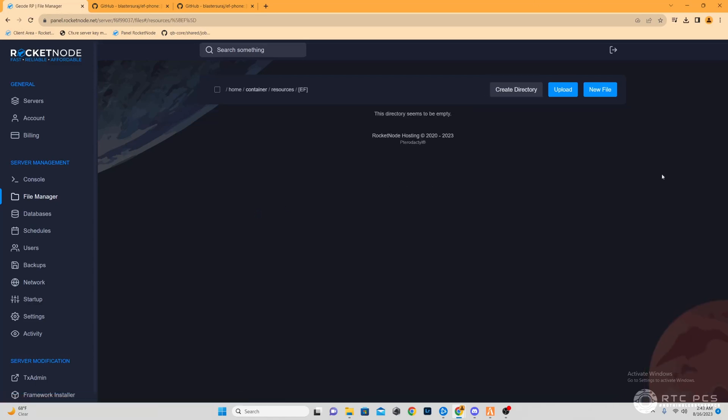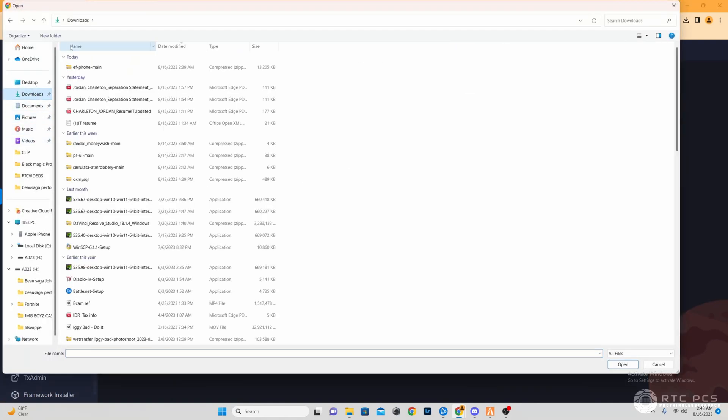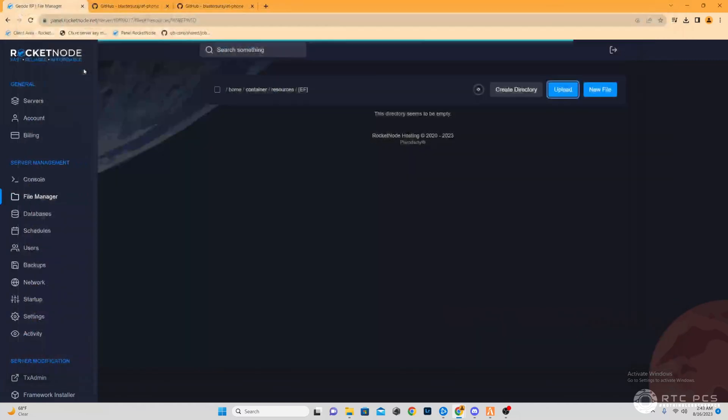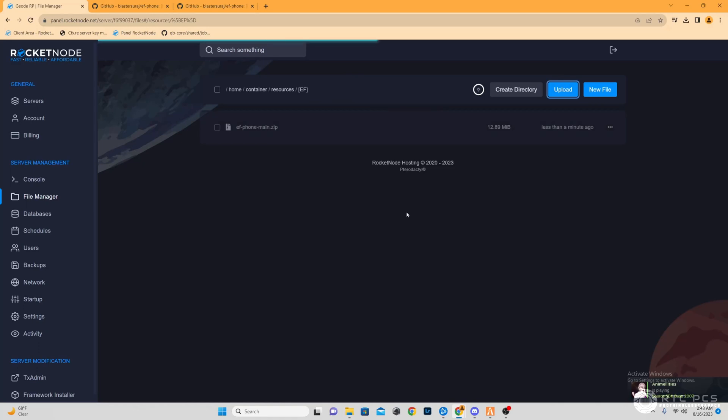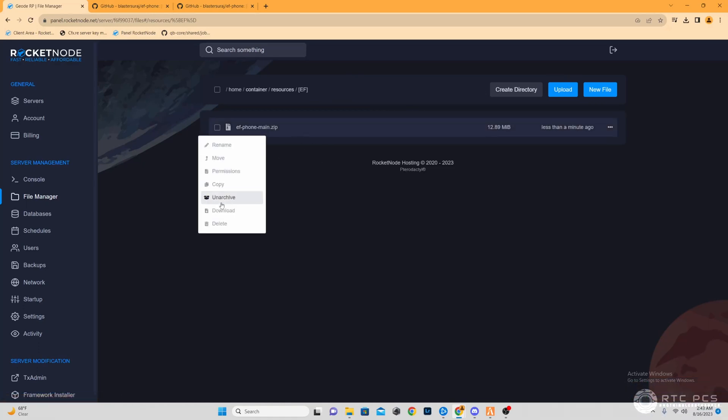The next step, we're going to import our EF phone main. Once it finishes, we're just going to unarchive that file, and that'll be right-click unarchive.